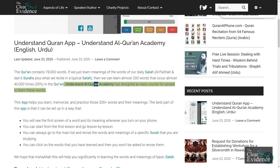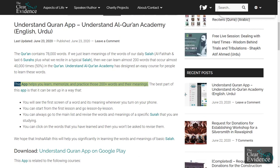Understand Al-Qur'an Academy has designed an easy course for people to learn these words. This app helps you learn, memorize, and practice those 200 plus words and their meanings.